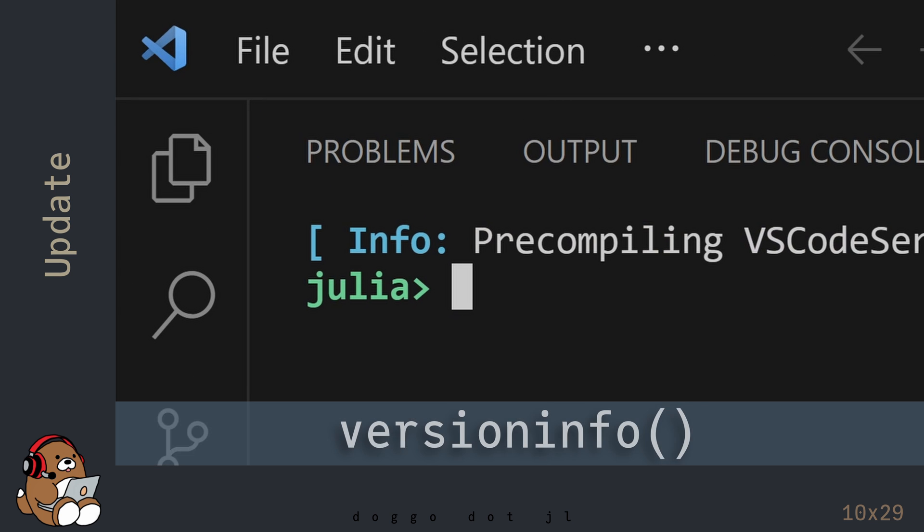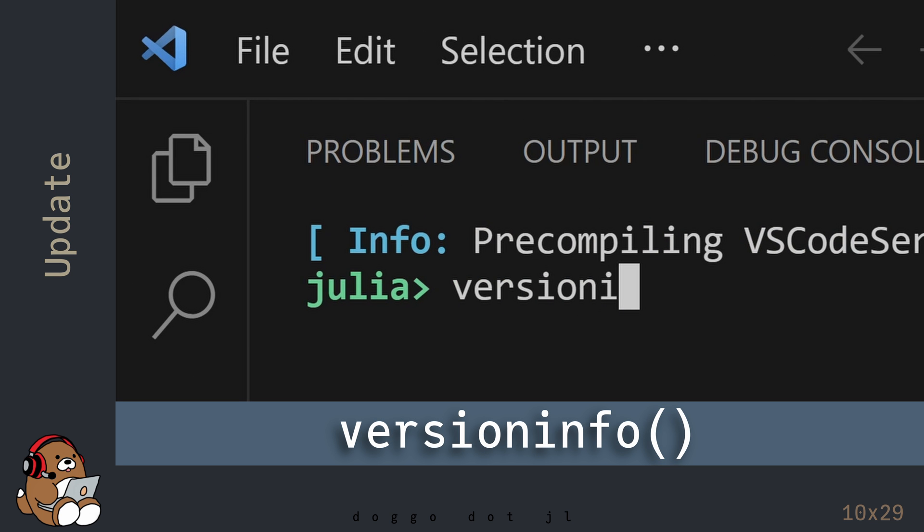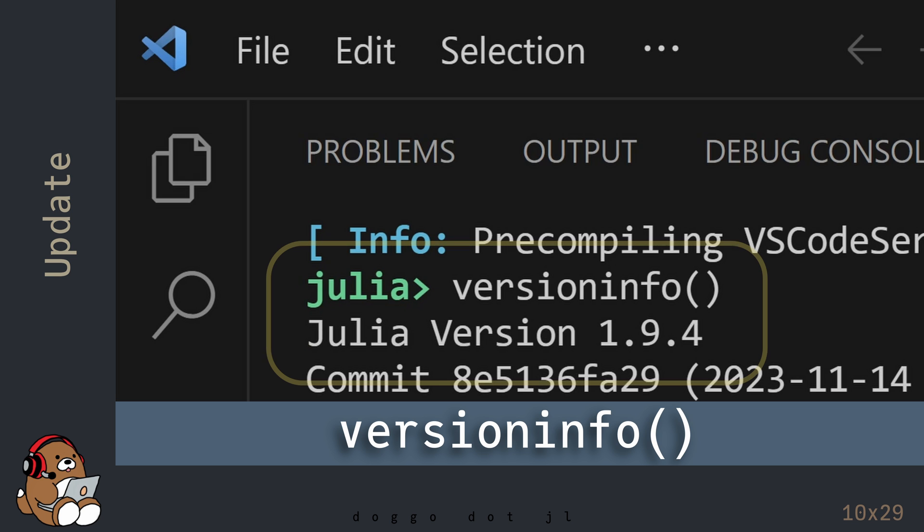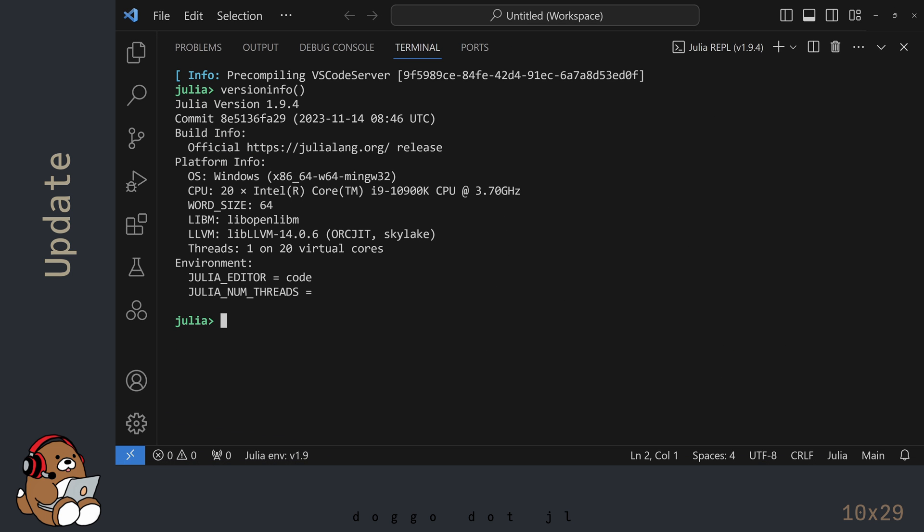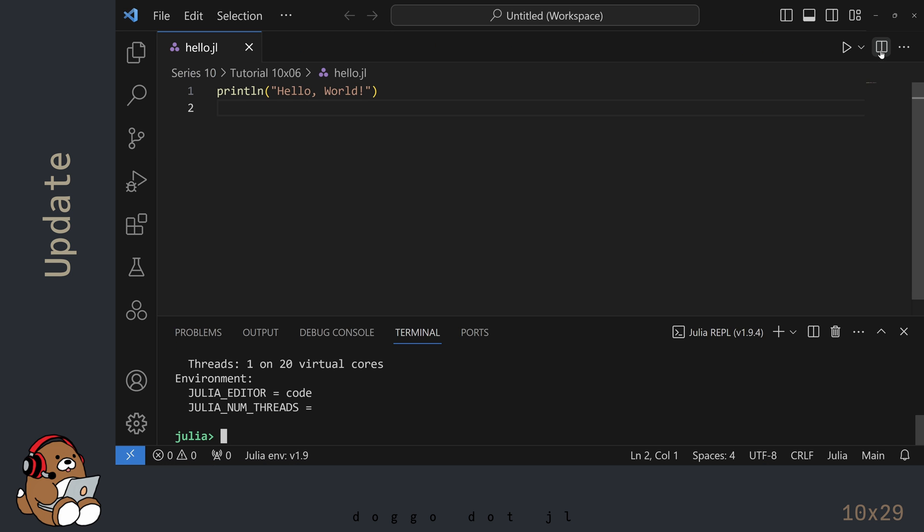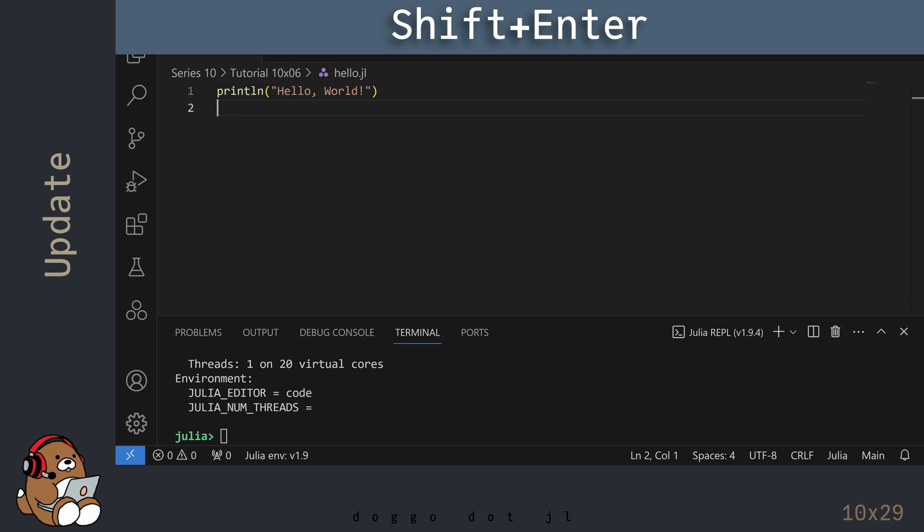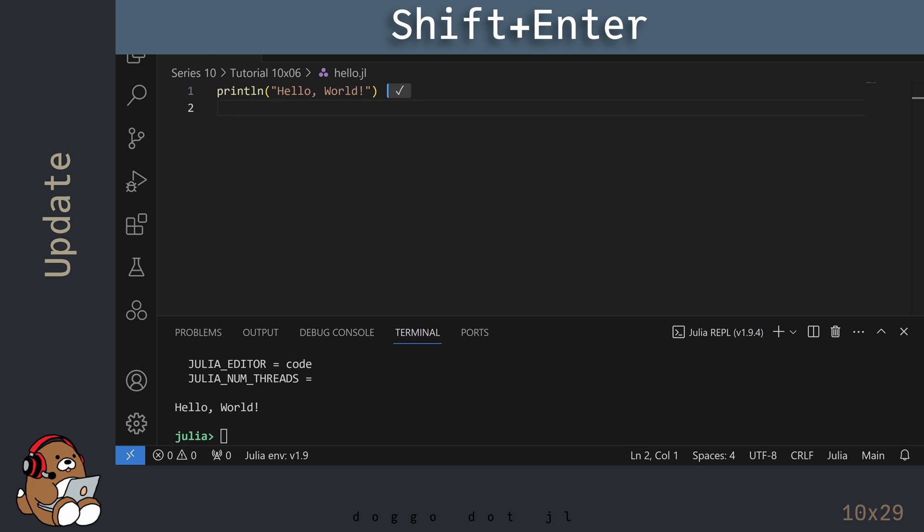The other way to check the version number is to use the VersionInfo function in the REPL. In the Editor, I'm using Shift-Enter to evaluate this line of code.